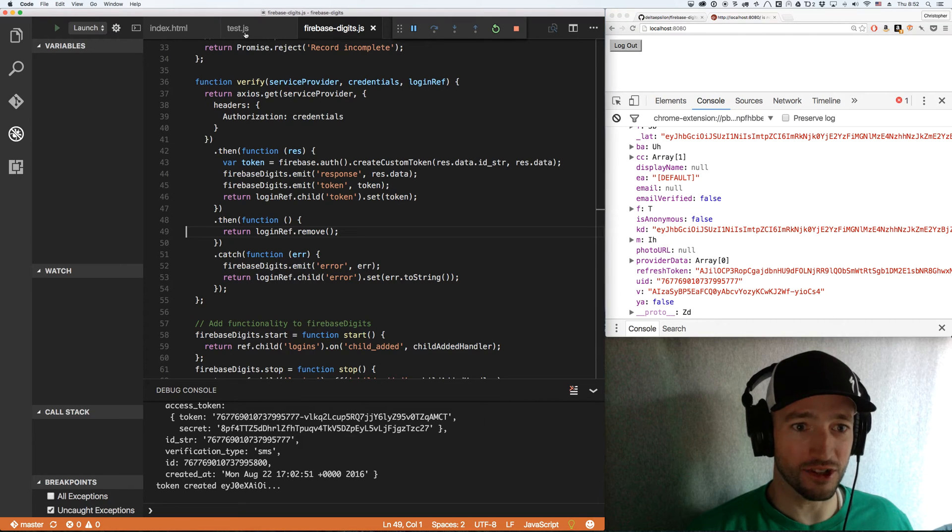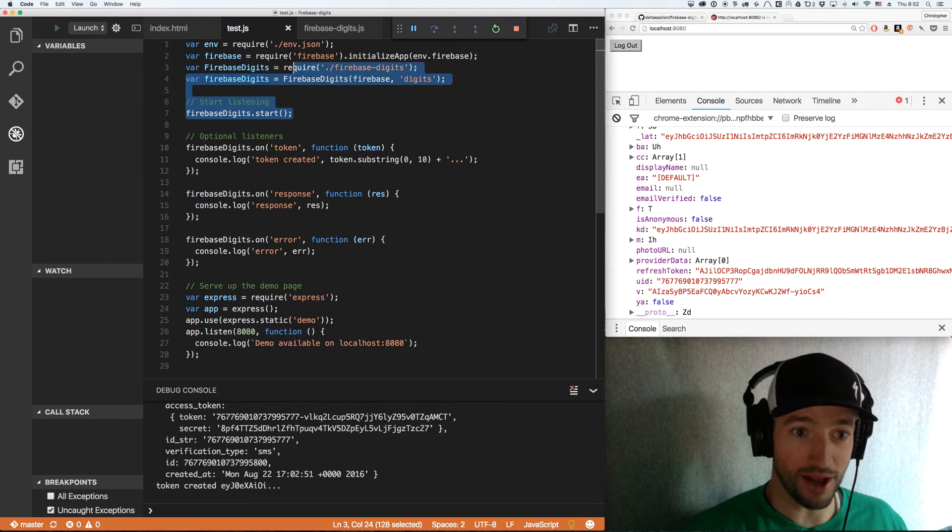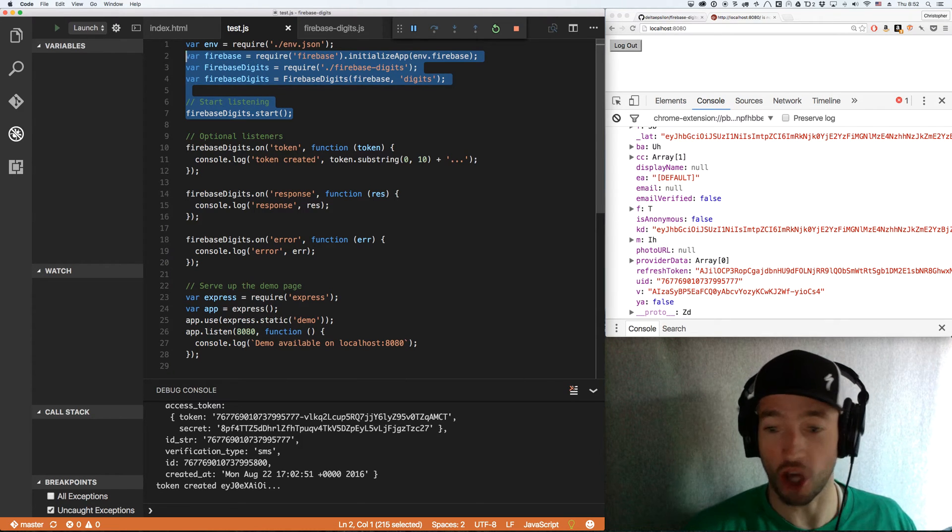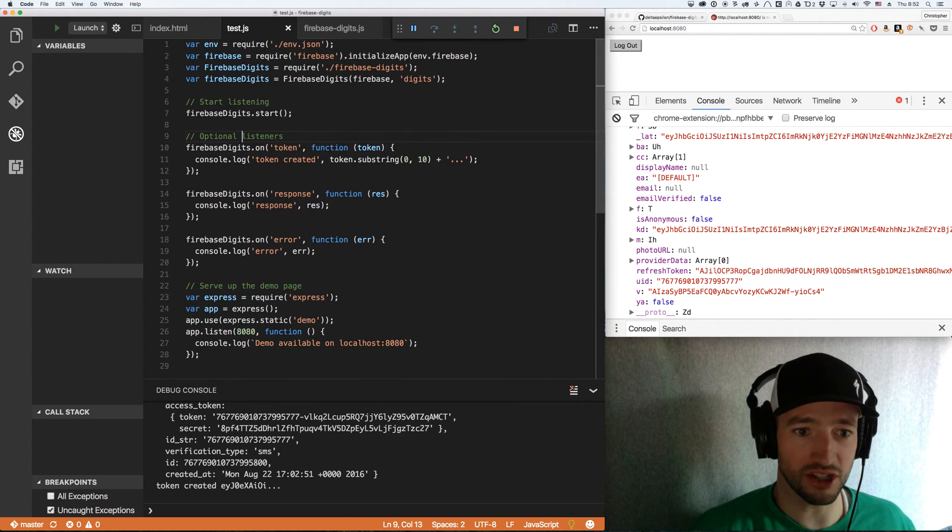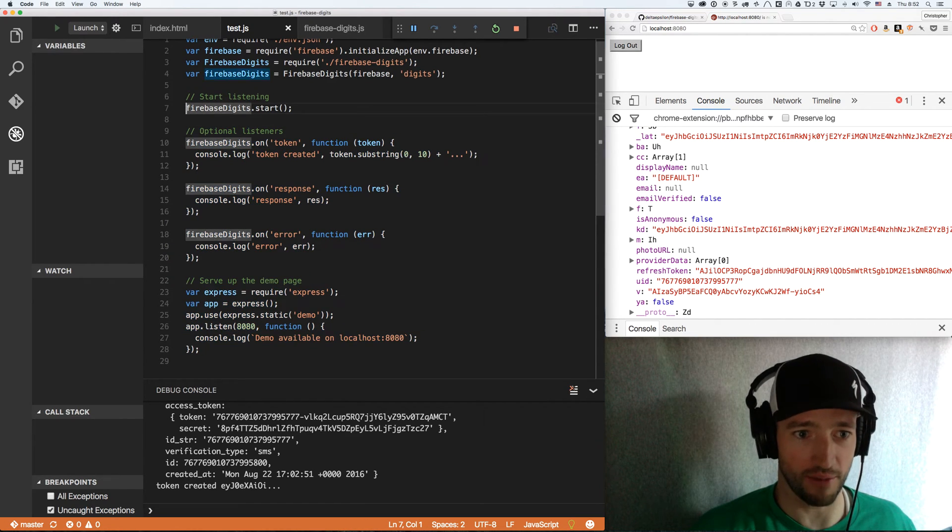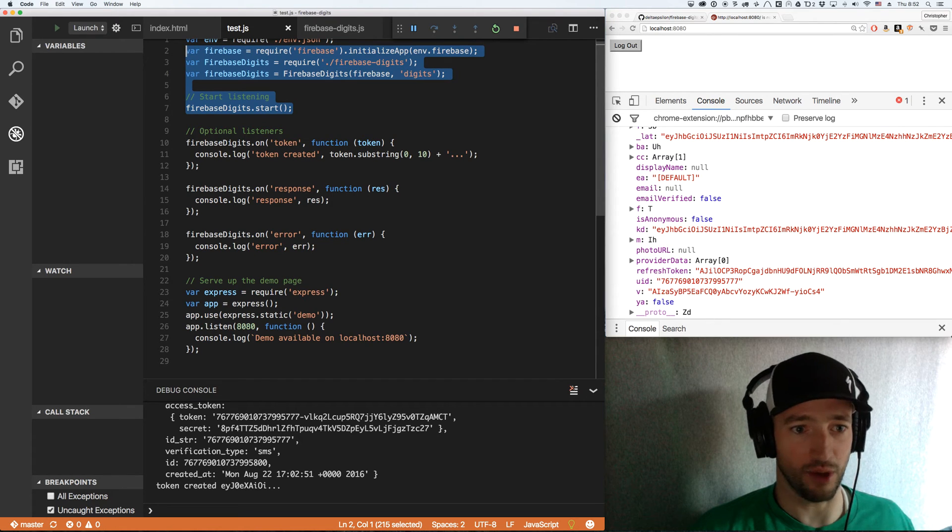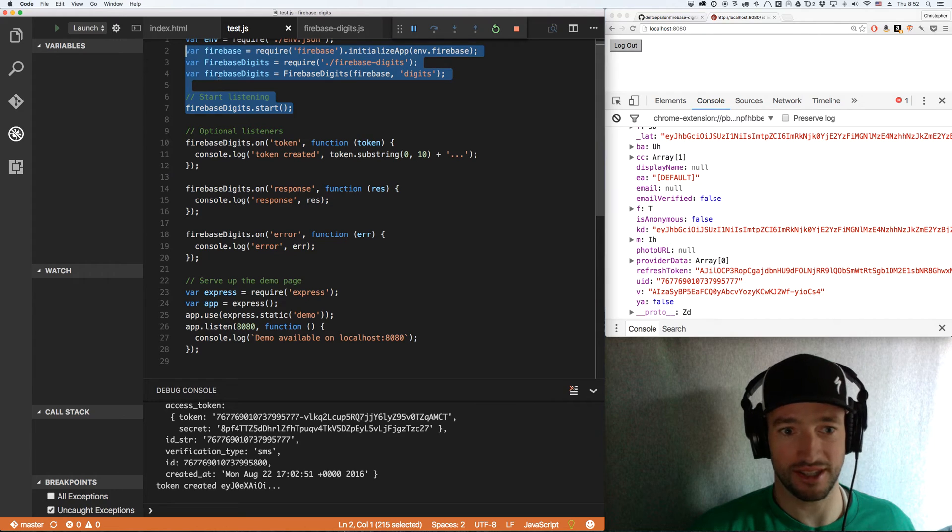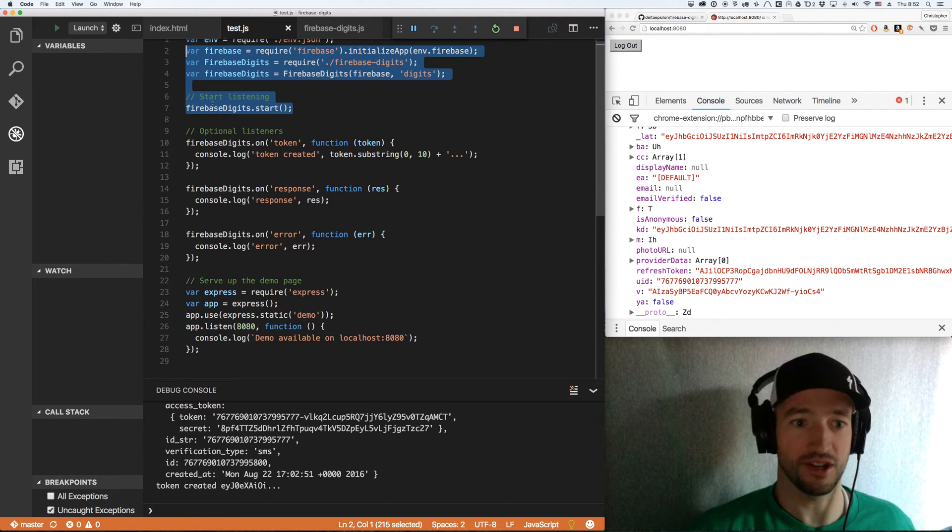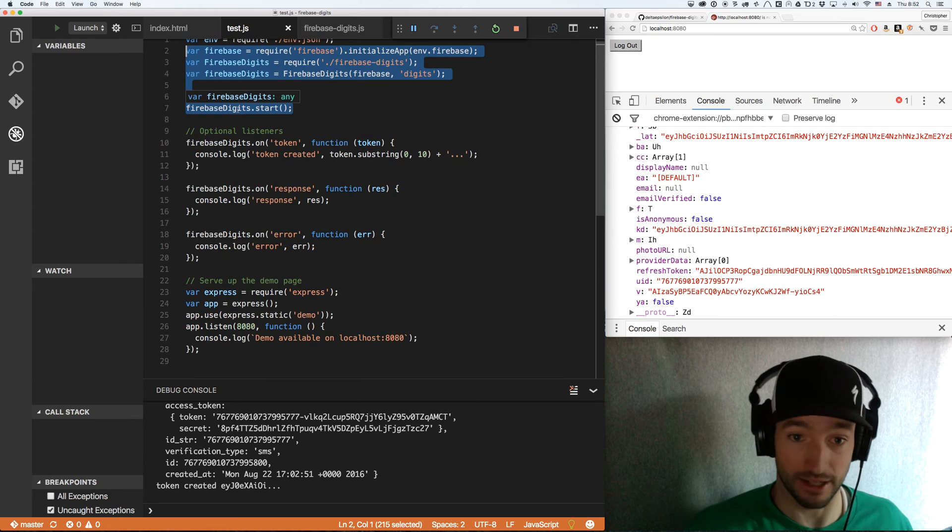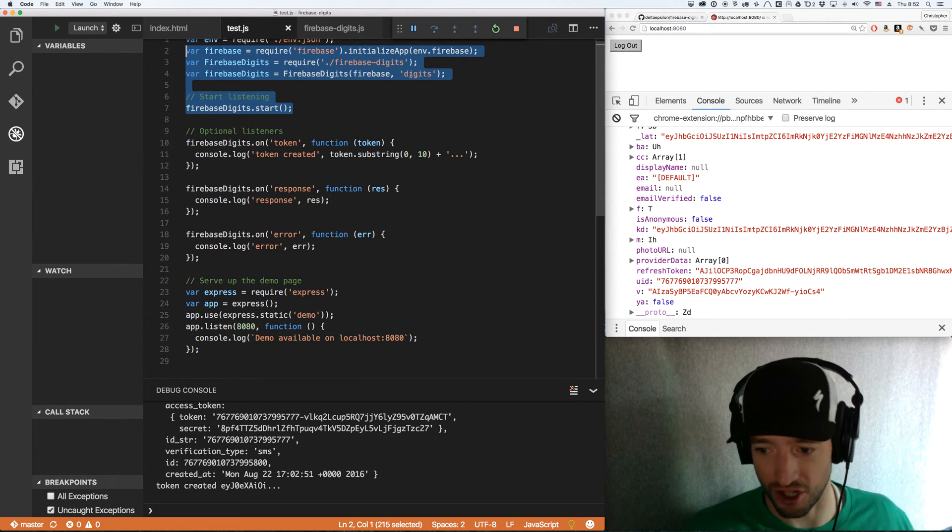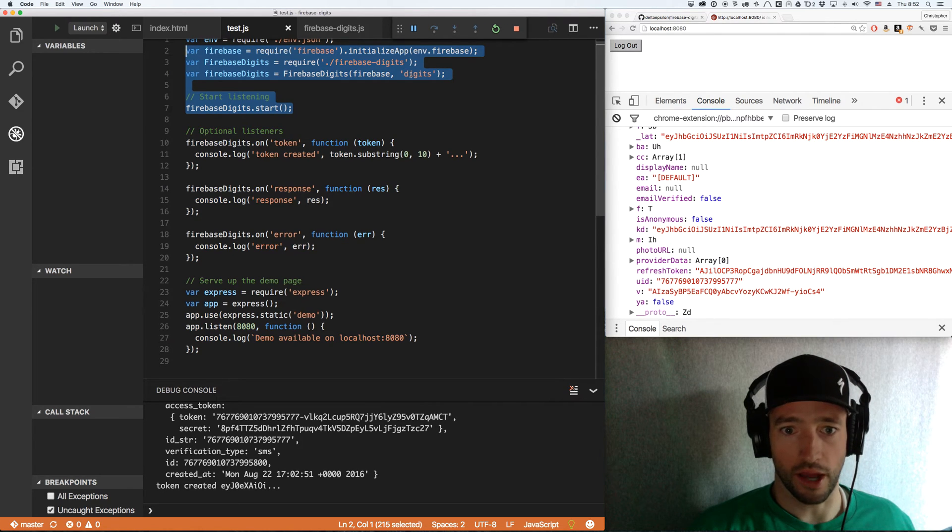This is all a little complicated. I documented it really well in the readme how to use this. All you got to do from the node side is register the thing like this. This is all the necessary code on the node side. I've got some listeners for logging purposes and the demo page is getting served up from here, but all you really need are these four lines. Register your Firebase, pull in Firebase digits, create your version of Firebase digits, and then call start on it. And it'll listen to your Firebase at the slash digits, in this case digits, endpoint.